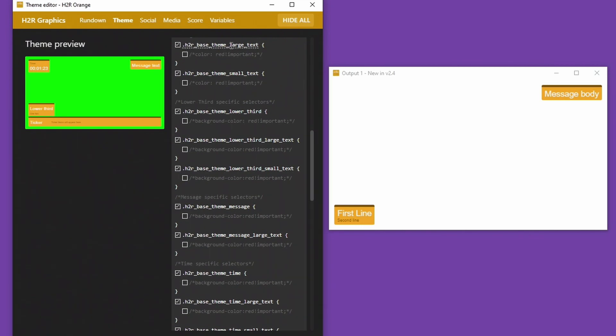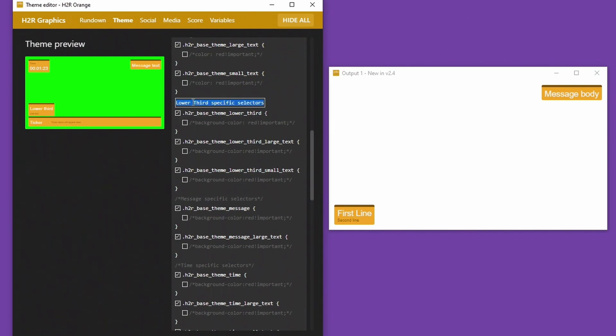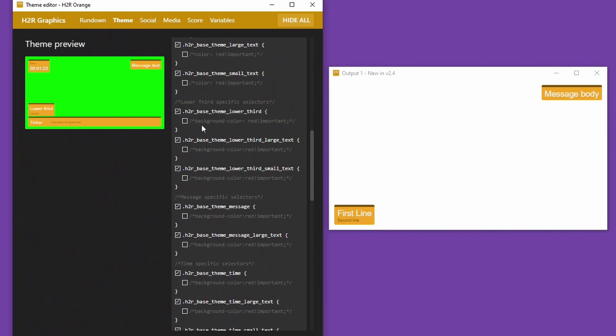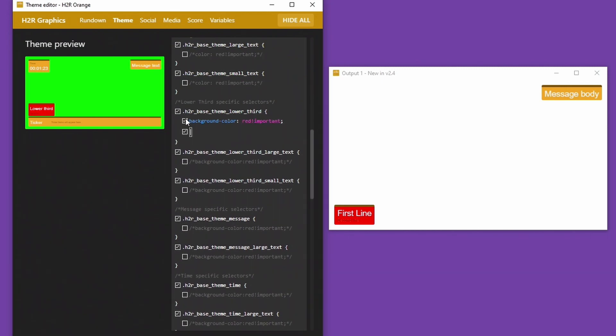So we can do that now. For example here you can see this H2R base theme large text, H2R base theme small text, so anything I do in here will affect all the small text on all graphical elements. Or specifically the lower third selectors, I can jump into those and say I want my lower thirds to have a red background.